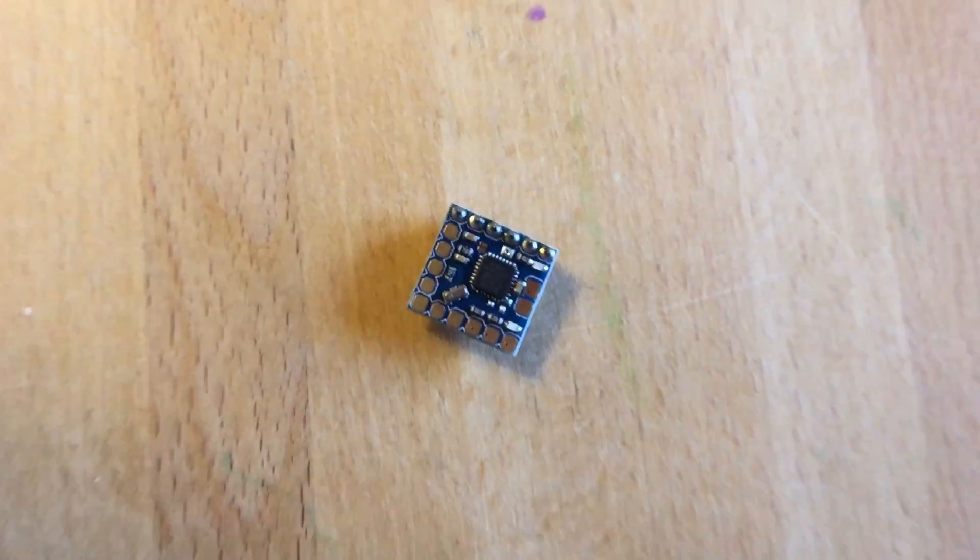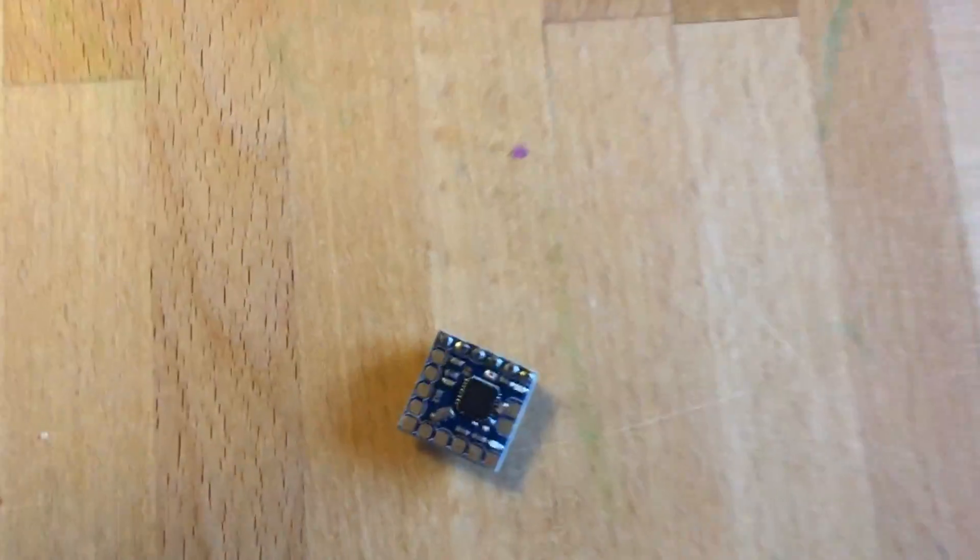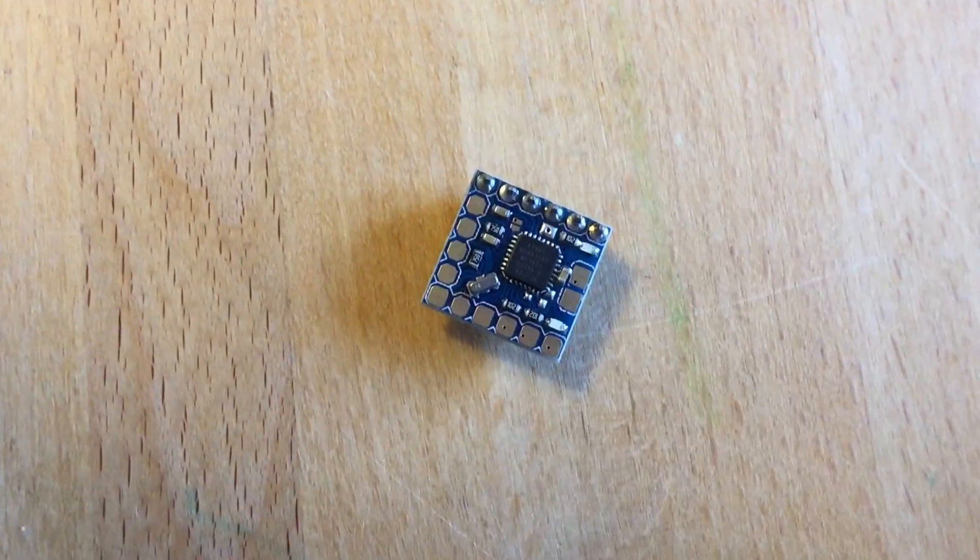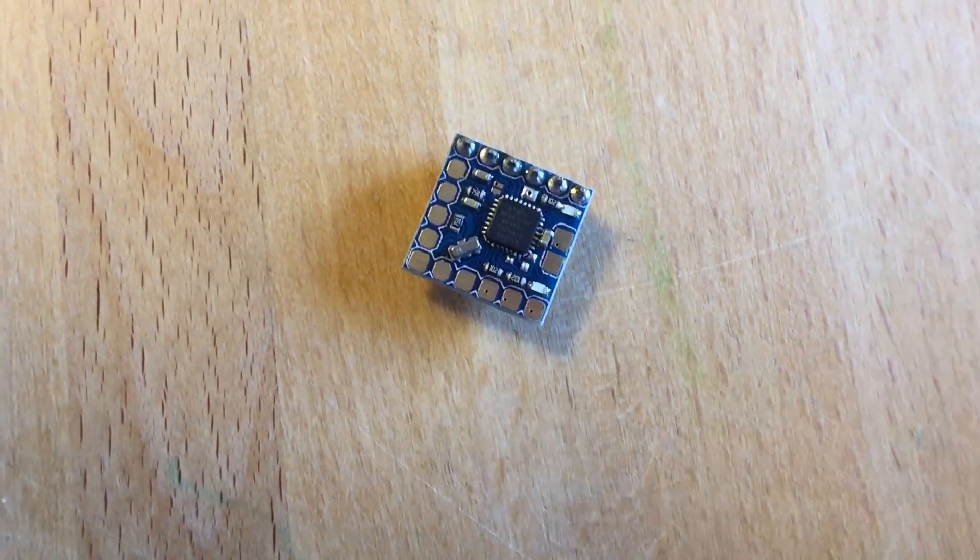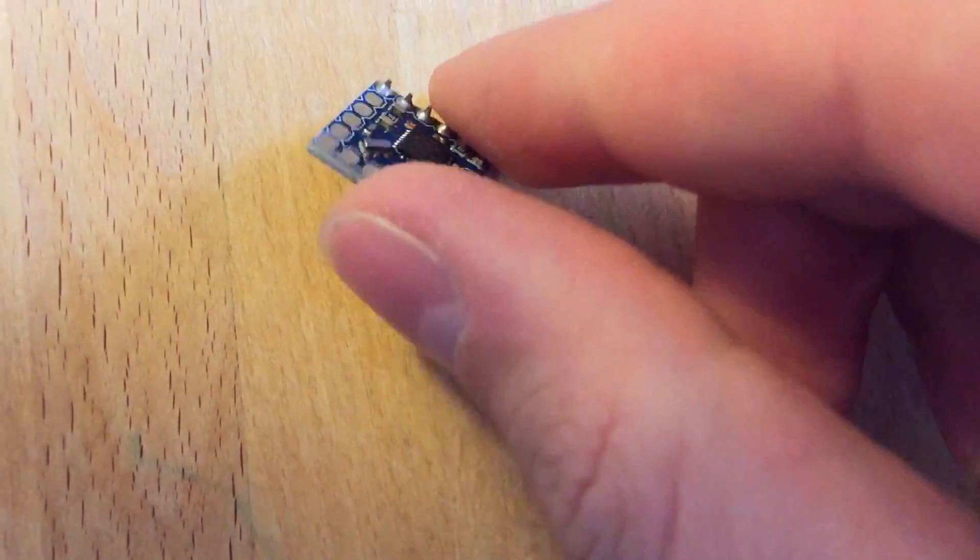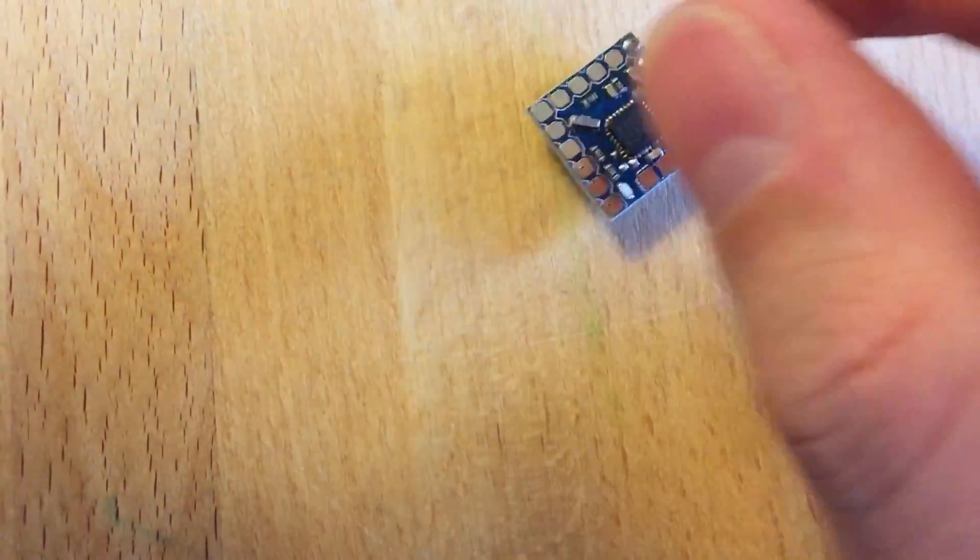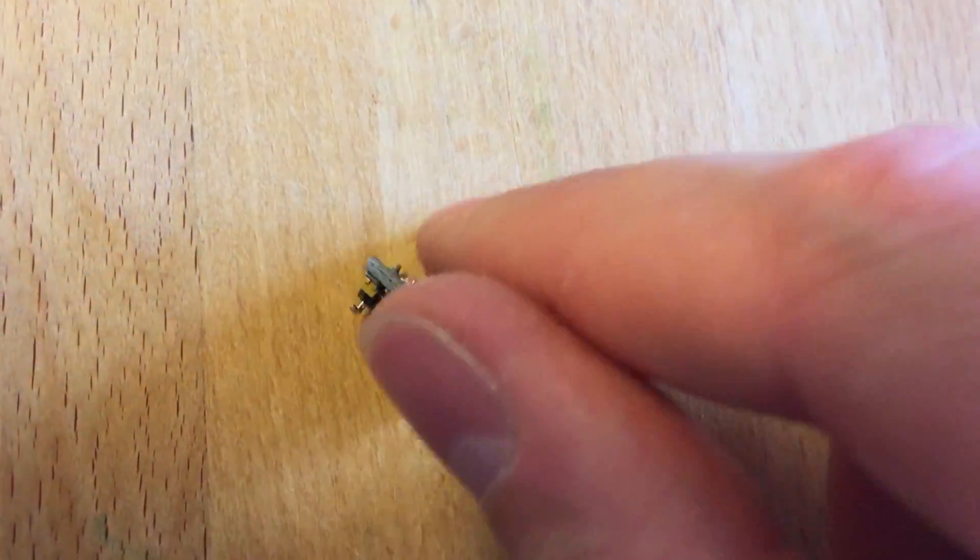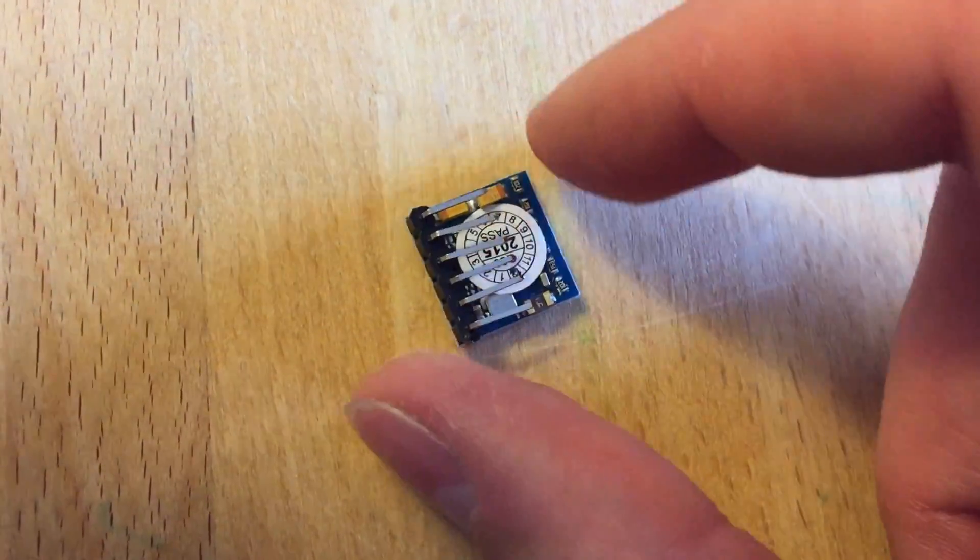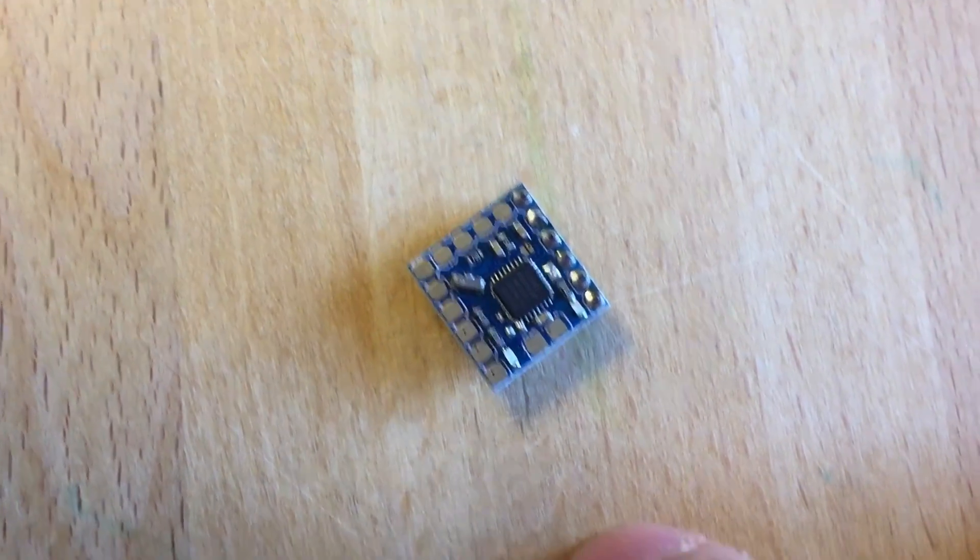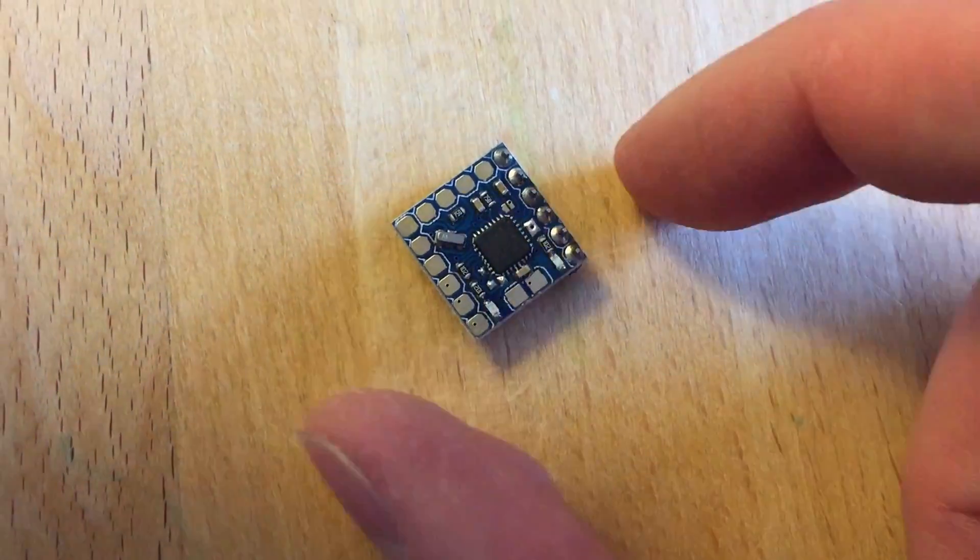Hello everybody, so I just got a couple of those Micro Minim OSDs in and in order to actually use them on my mini quad I'm gonna have to flash something else on there. I don't know what's on there right now but what I need is multi Wii OSD.